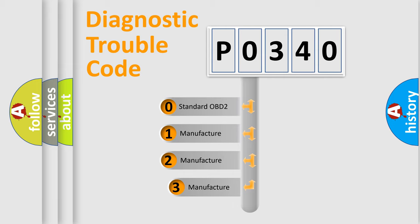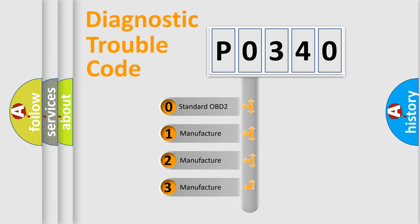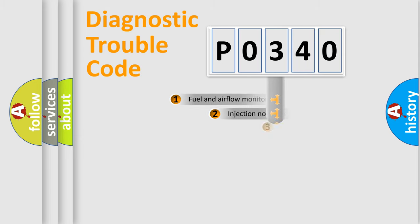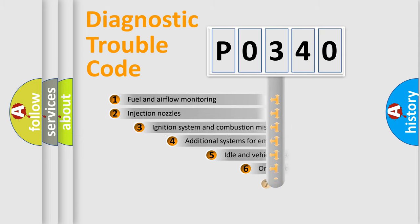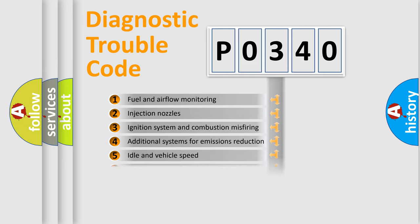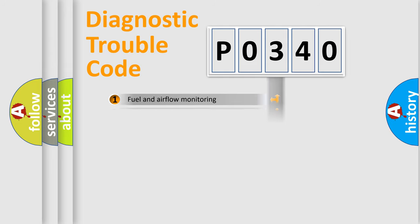If the second character is zero, it is a standardized error. If the second character is 1, 2, or 3, it is a manufacturer-specific error. The third character specifies a subset of errors. The distribution shown is valid only for standardized DTC codes.